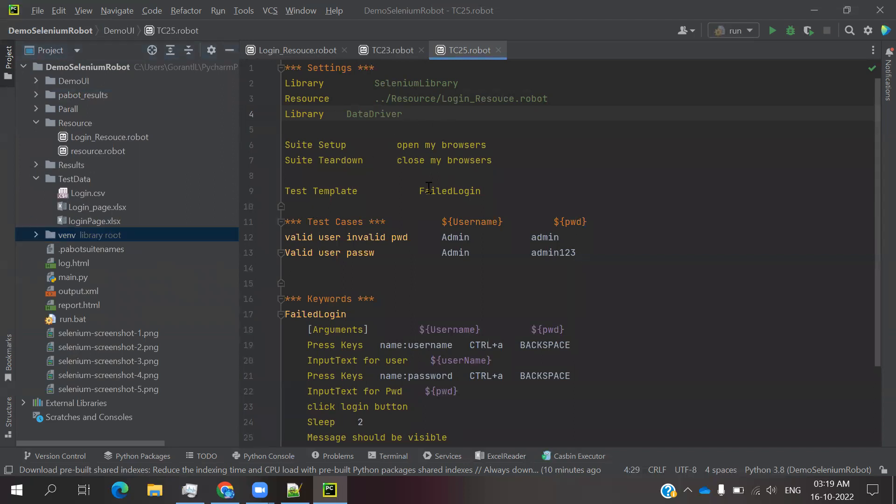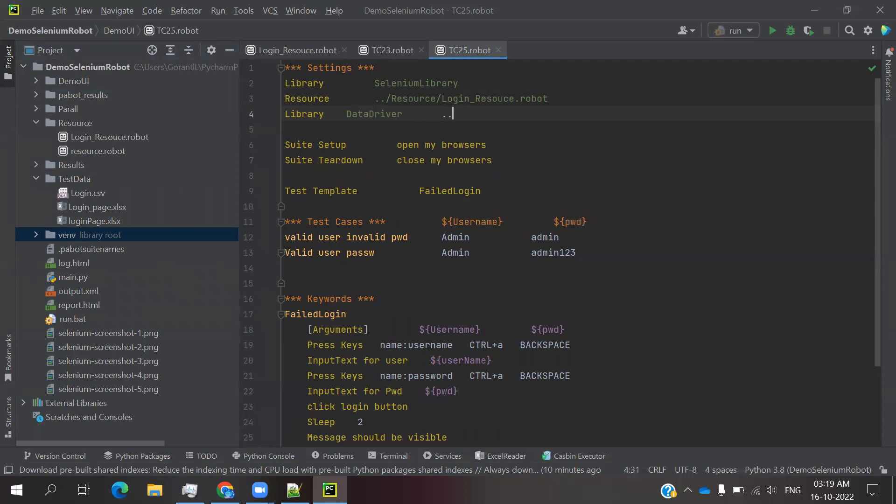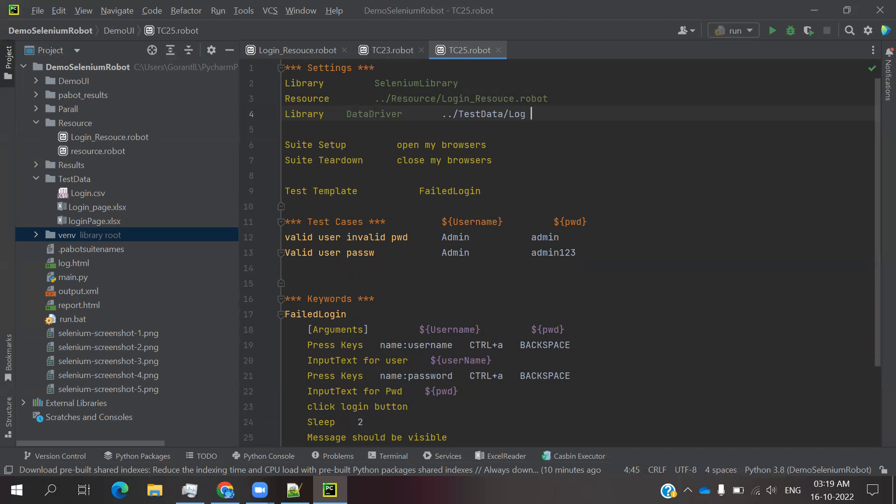This is the one you need to specify: dollar curly brace username and dollar curly brace password. You can provide N number of values - in the name place names and password place passwords. You can pass N number of values.